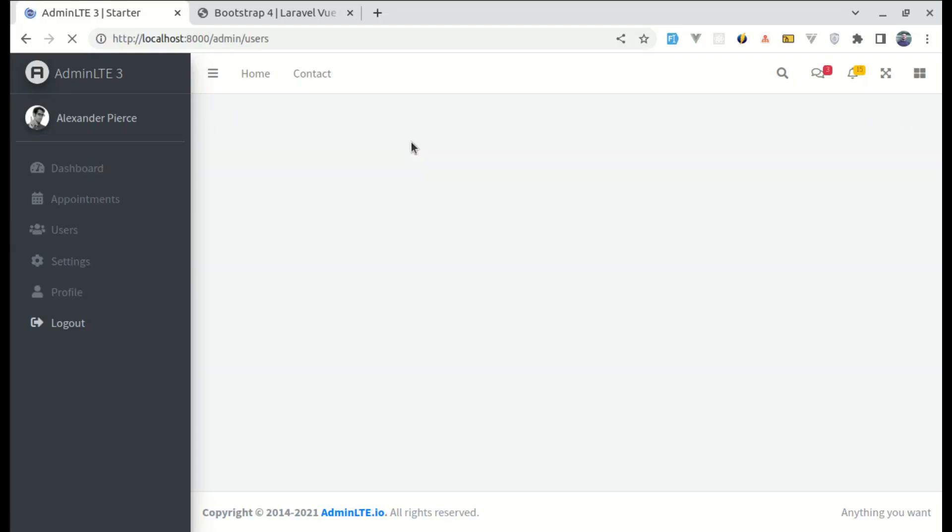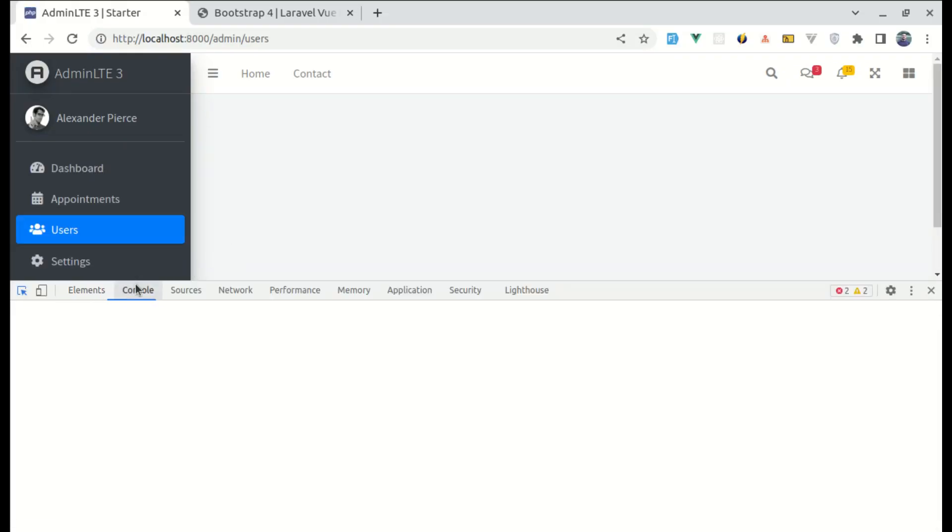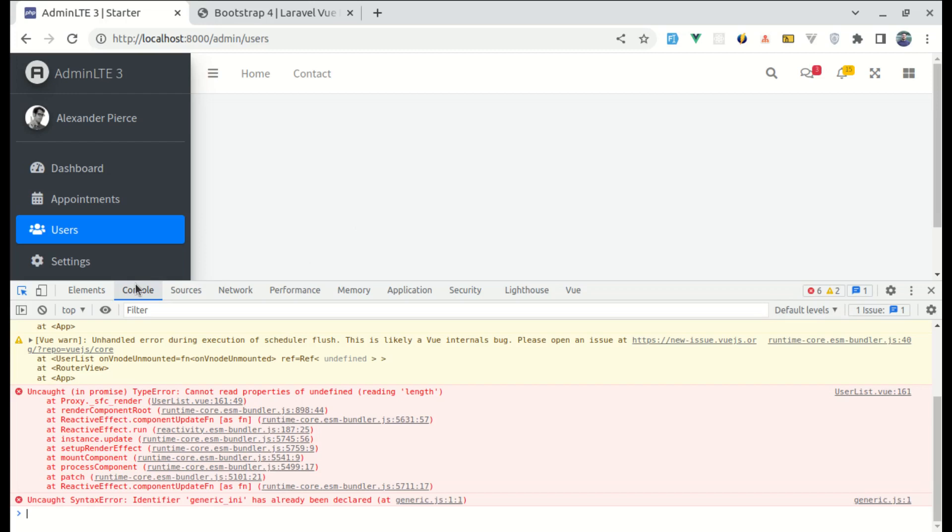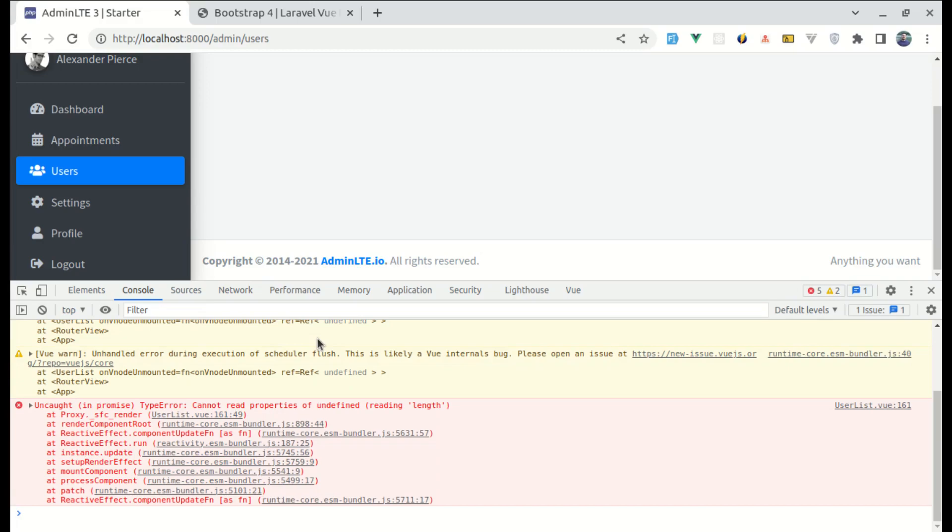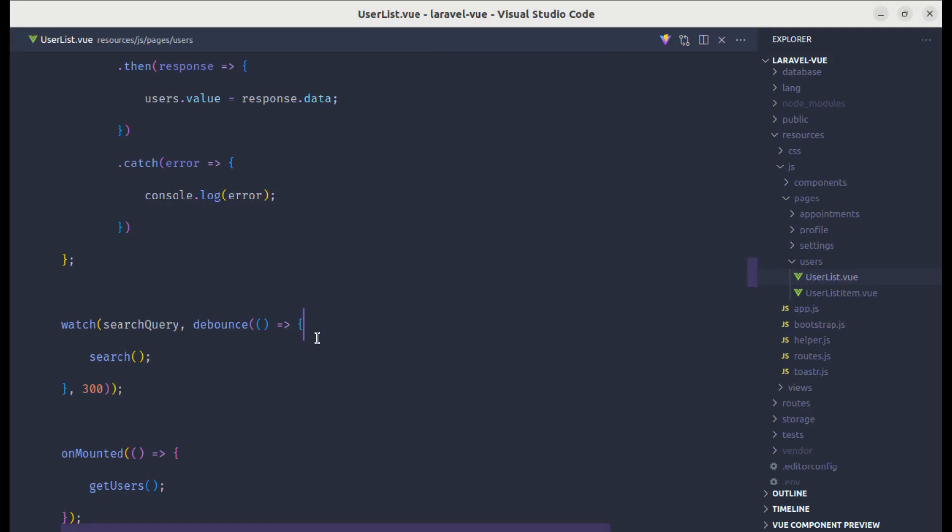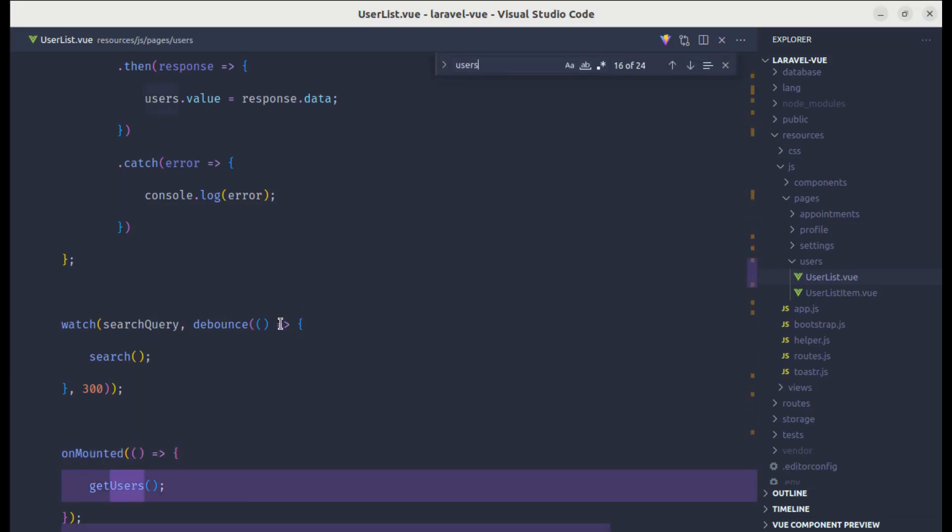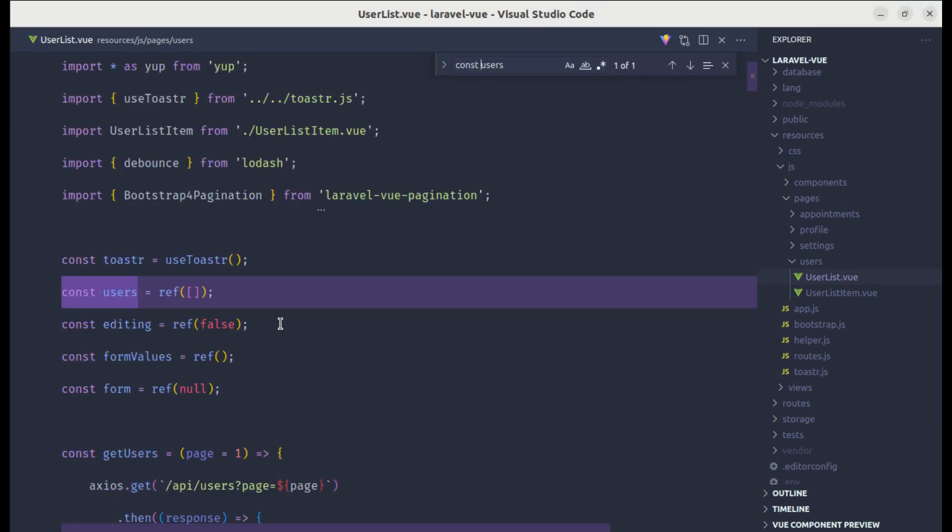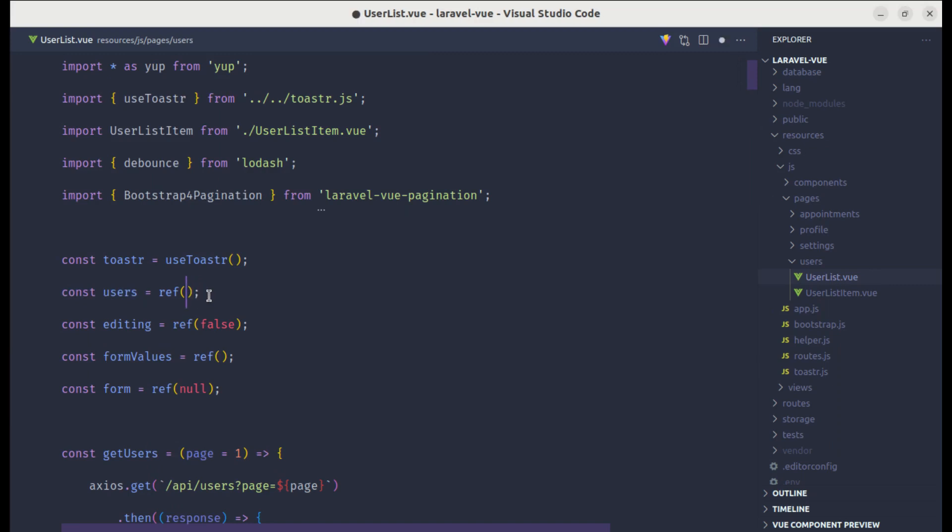And if I refresh it, this is still not working. Let me open up the console again. And it is saying that cannot read properties of undefined. And to fix this, let me go to users state that we have defined. Instead of passing array, let's pass object with data as empty array.